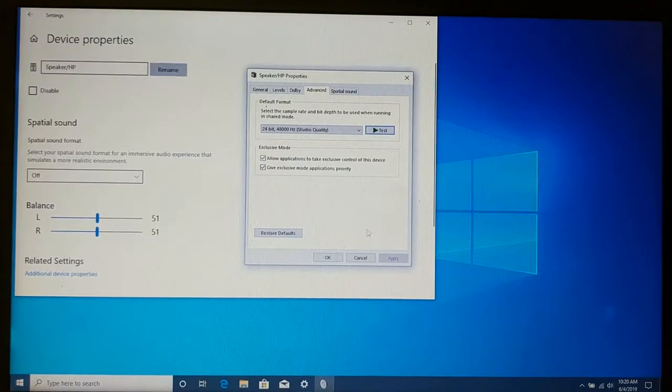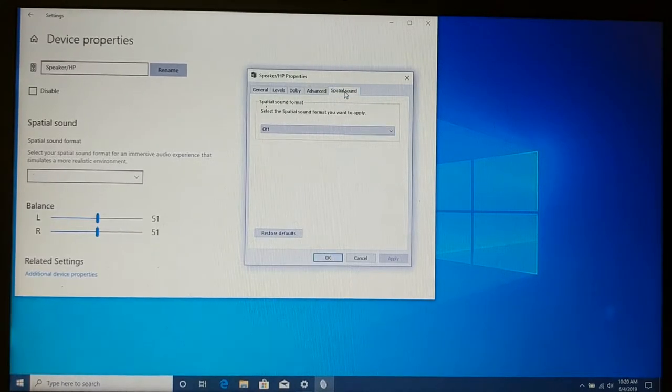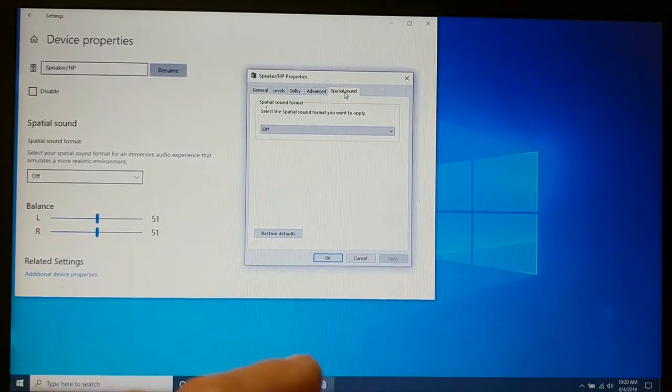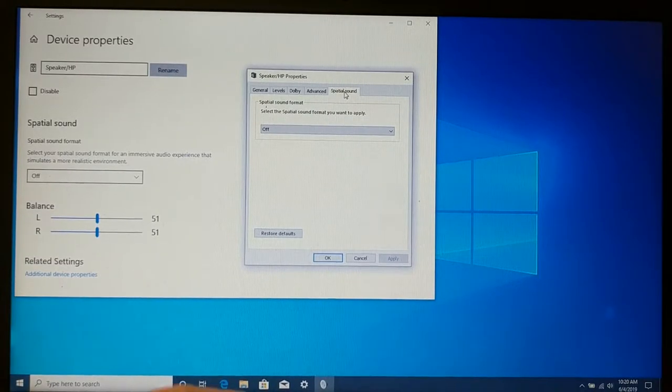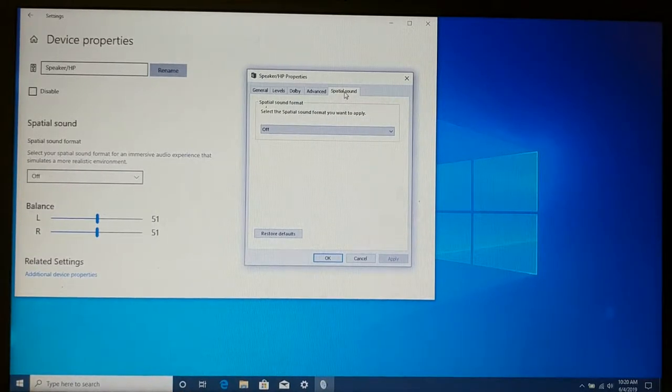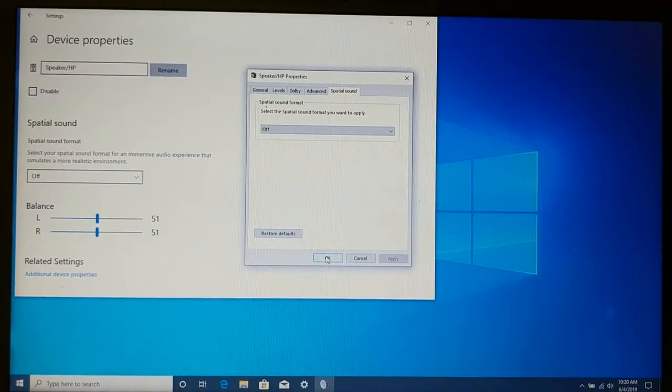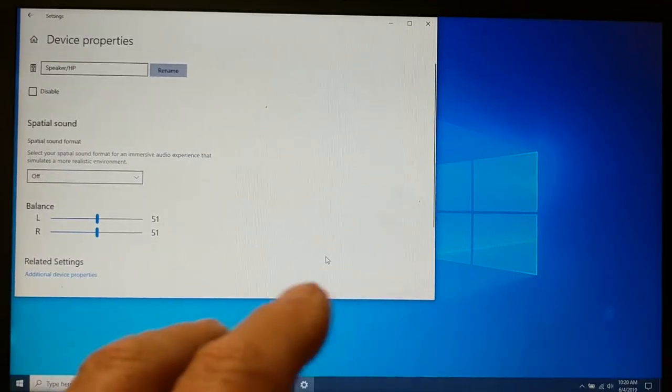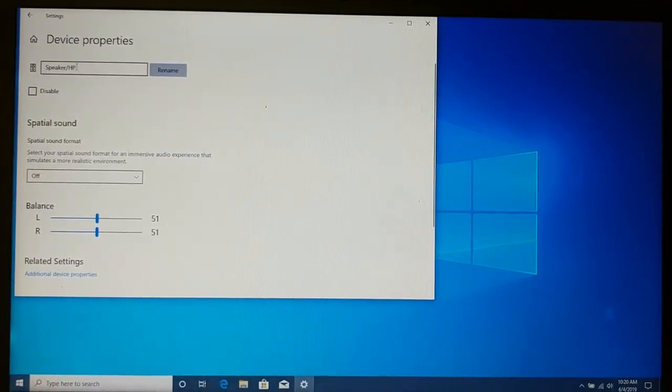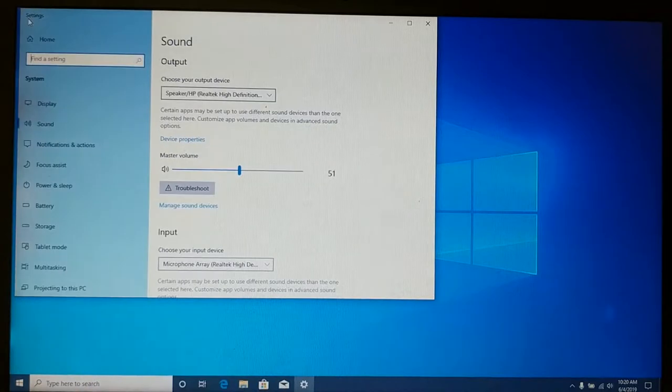Oh, Exclusive Mode. We want applications to be able to take exclusive control of the device. And it is going to give Exclusive Mode applications priority. So, that's both good. We don't need to worry about spherical sound. That's something that works inside with this particular type of sound card. However, it's set to off, and that's what we want. We want to turn off any kind of auto-leveling or anything as well with this. All right. So, we're good with our output device or our speakers.